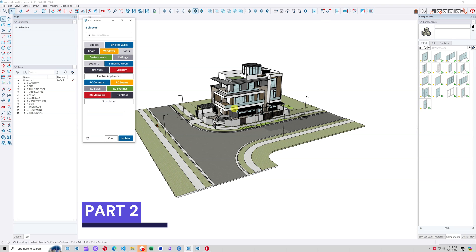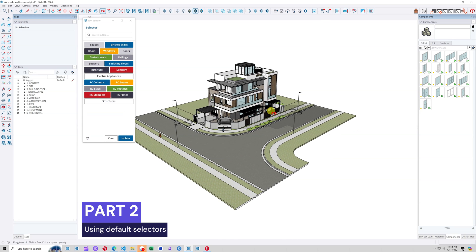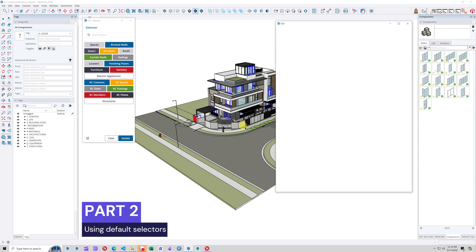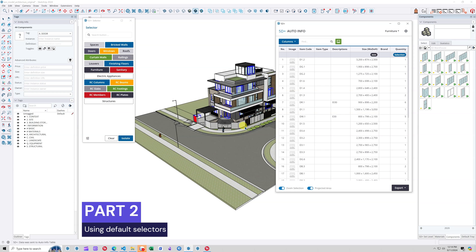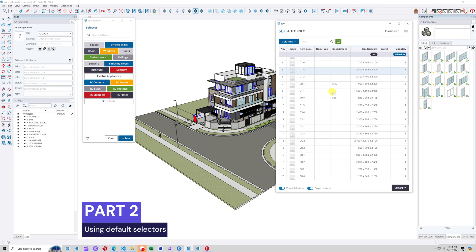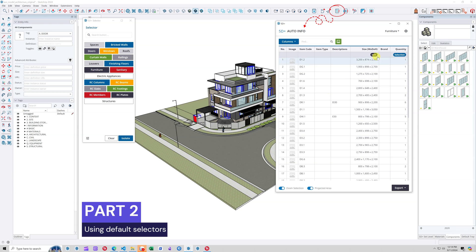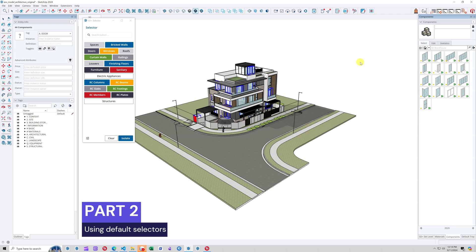The main interface will contain a series of colorful buttons. First, try using a default selector named Doors. The statistics table you are seeing is automatically displayed if you have 5D Plus Auto Info.